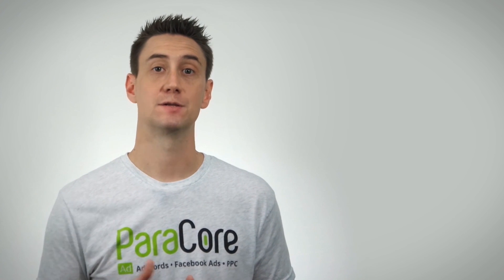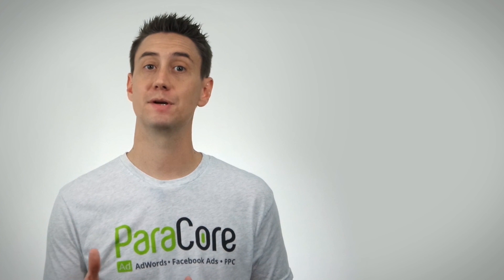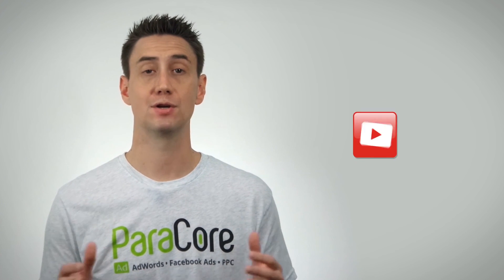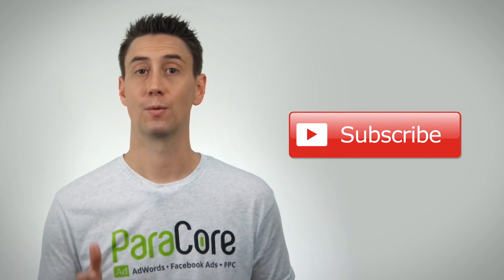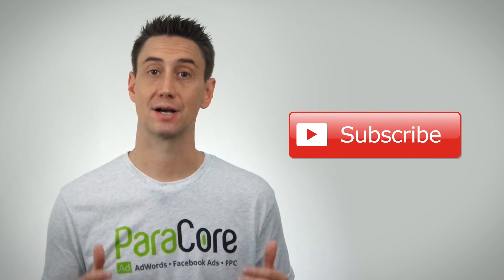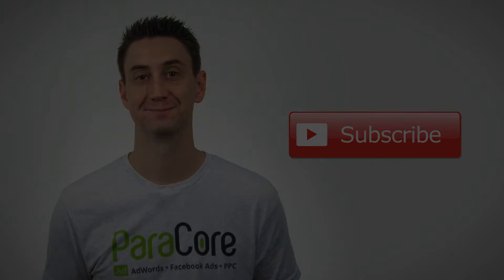That's all today for the Facebook business manager. I hope you found the information useful and don't forget to subscribe to the YouTube channel. We're going to be creating a lot more content just like this for marketers just like you.